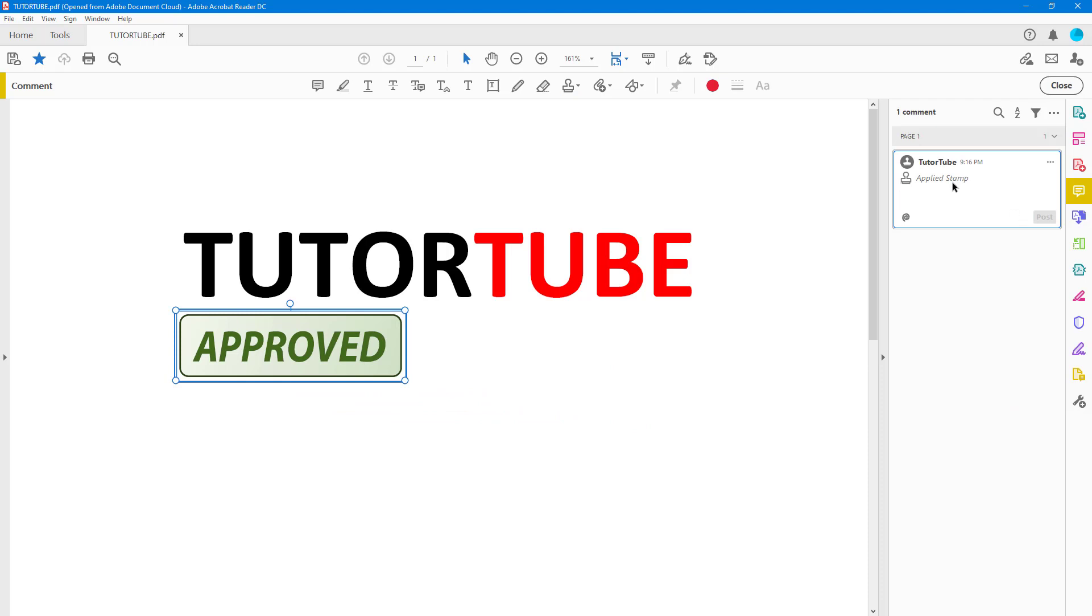And there you go, it's Approved right here. This is an applied stamp and you can add in a comment onto that as well—attach a comment onto the stamp.